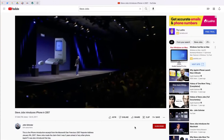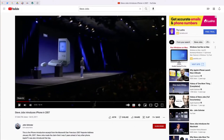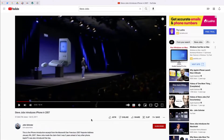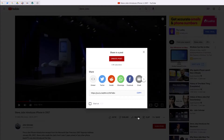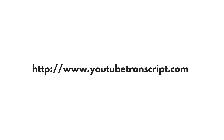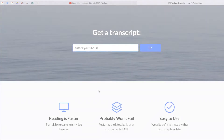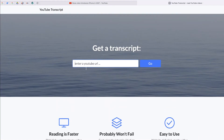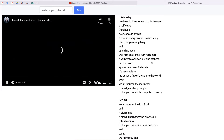Here's an example of a video that I would like to generate a transcript for. I'm going to click the share button and choose copy. From here I'm going to open the website YouTubeTranscript.com. Now I'm just going to paste my link and click go.